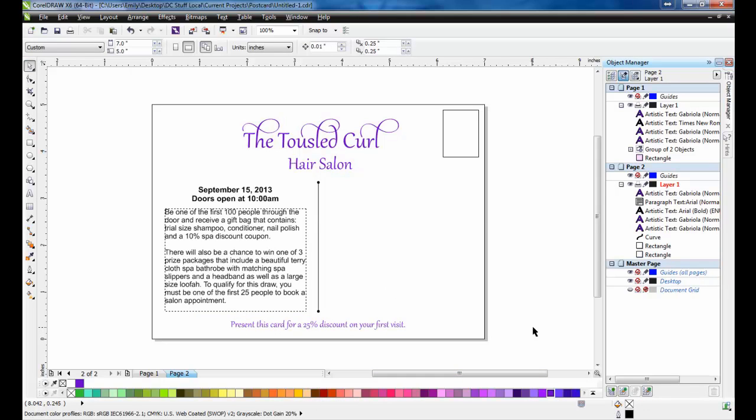The space on the right is where the customer's mailing information will go. This spot can be left blank if you have mailing labels already made, or you can use the print merge function to enter in the names and addresses.